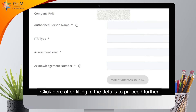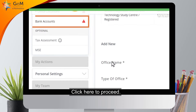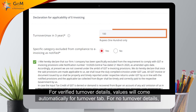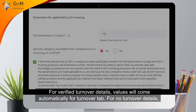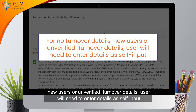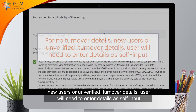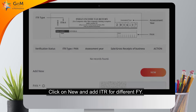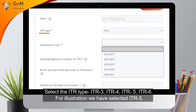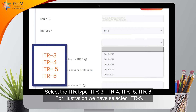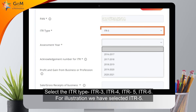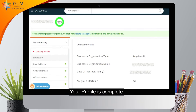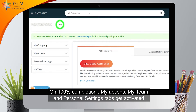Click here to proceed. Companies and firms are required to verify key person information as per ITR records. Click here after filling in the details to proceed. Fill in your bank details and save. For verified turnover details, values will come automatically. For new users or unverified turnover details, users will need to enter details as self-input. Read the instructions carefully and fill in the ITR details. Click New and add ITR for different financial years. Select the ITR type — ITR 3, ITR 4, ITR 5, or ITR 6. Click here to proceed further.